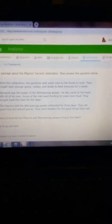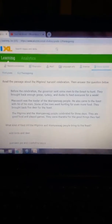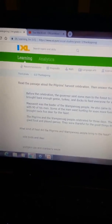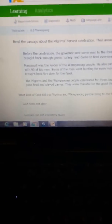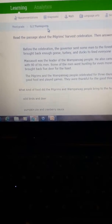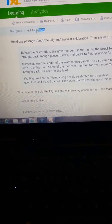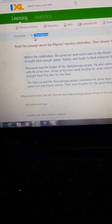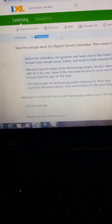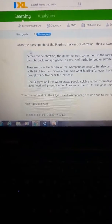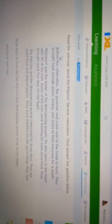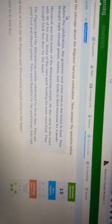Hi, we're going to be learning about Thanksgiving. As I said in the intro, we're going to read the passage about Pilgrim's Harvest celebration and answer questions below.